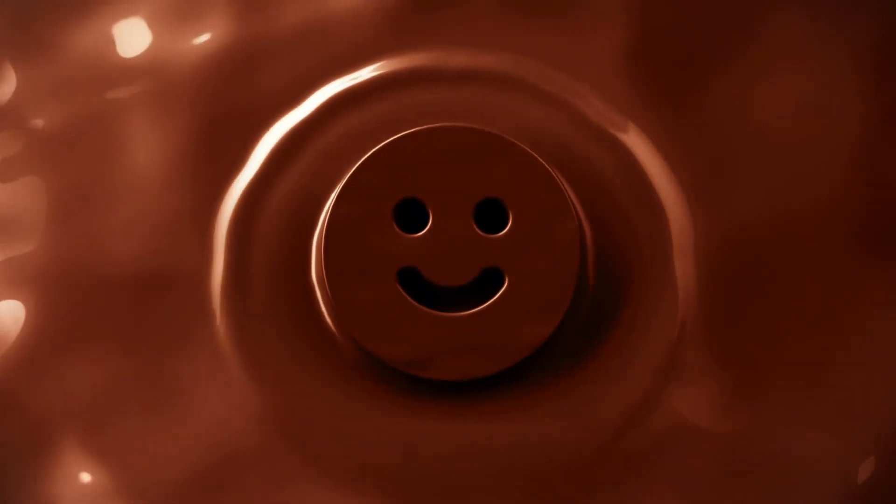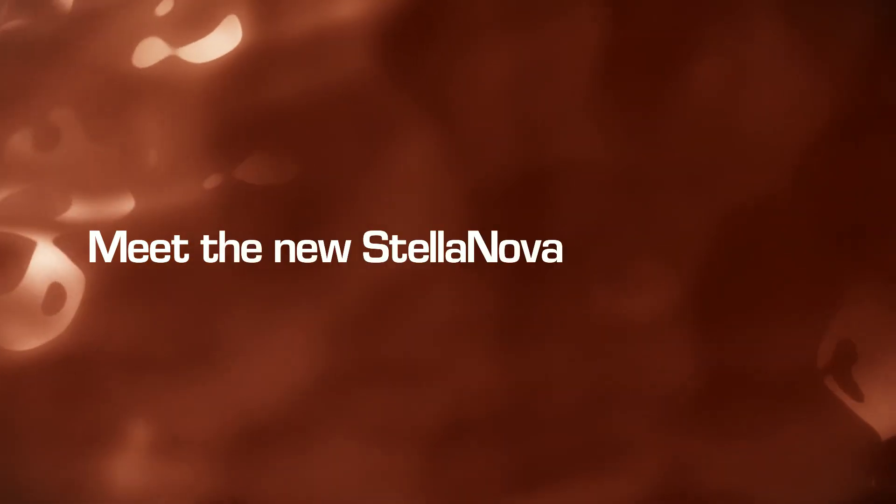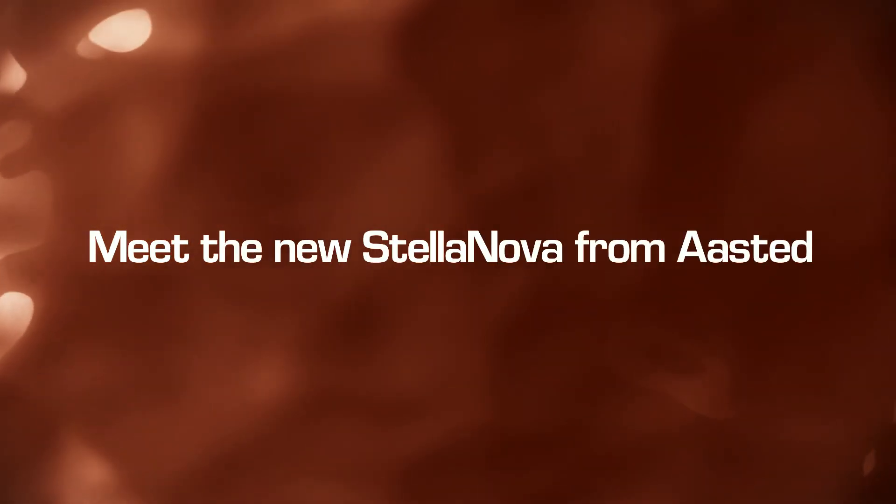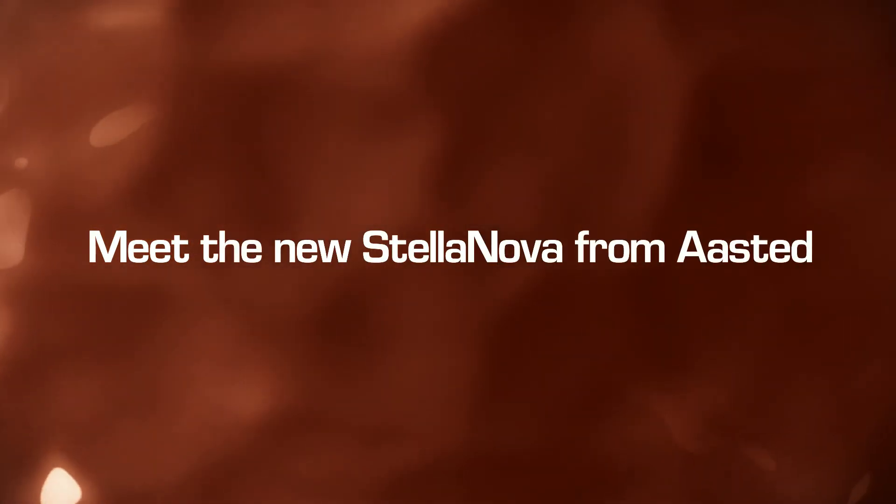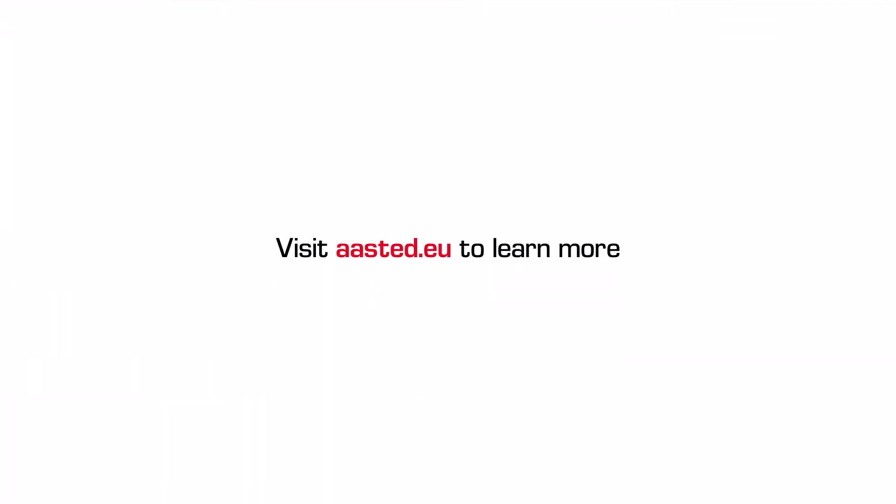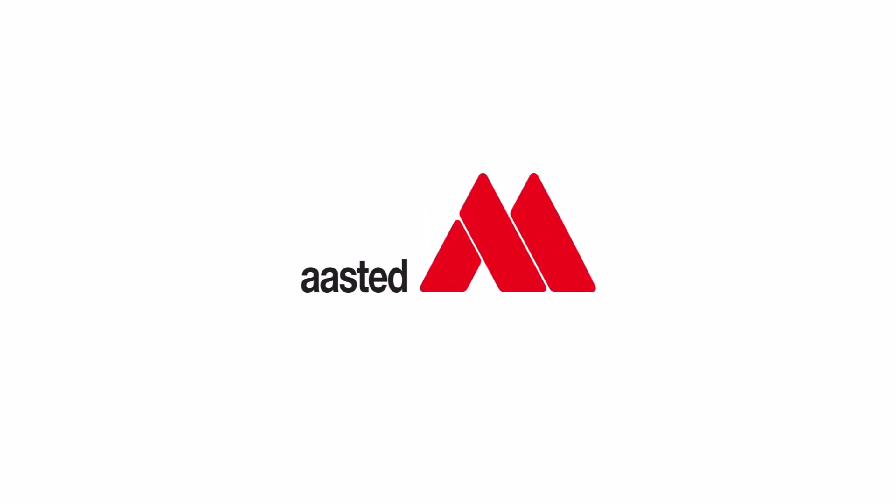Could that make your CFO smile? Meet the new Stellanova from Arsted. Visit arsted.eu to learn more about the new Stellanova and other Arsted tempering solutions.